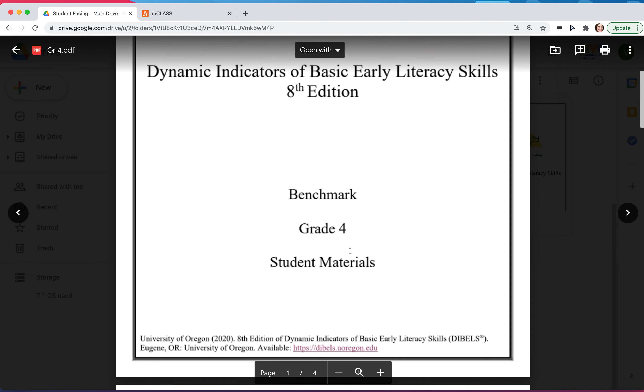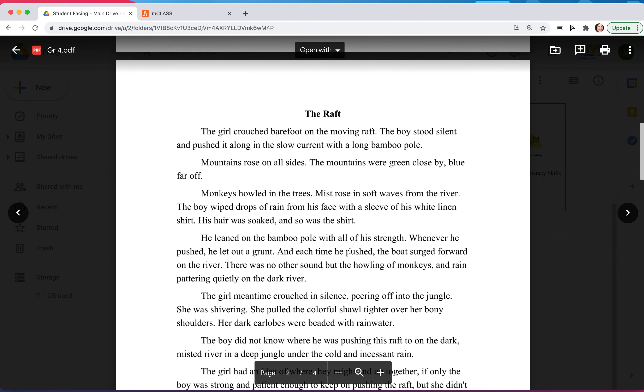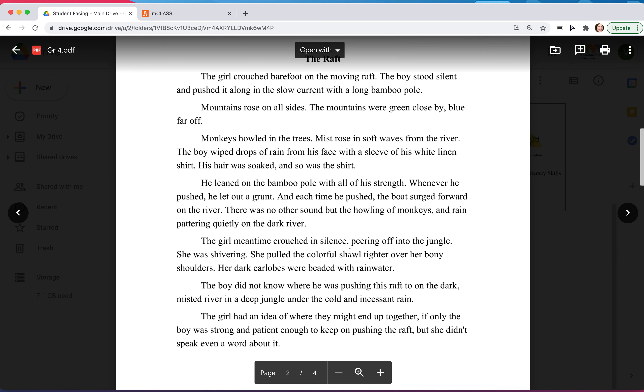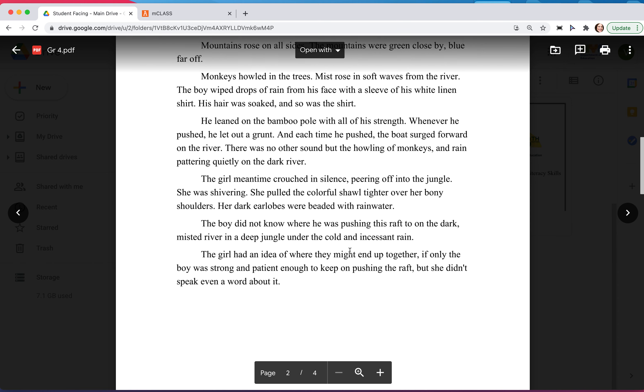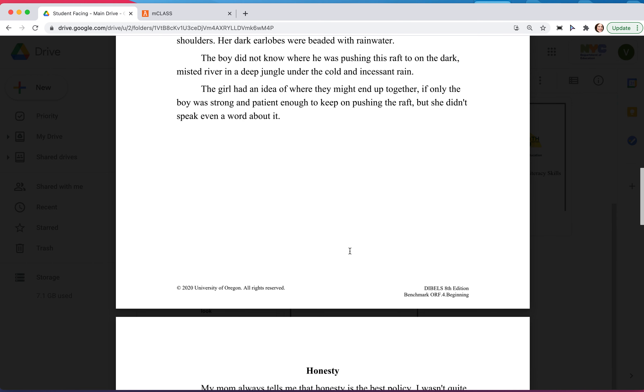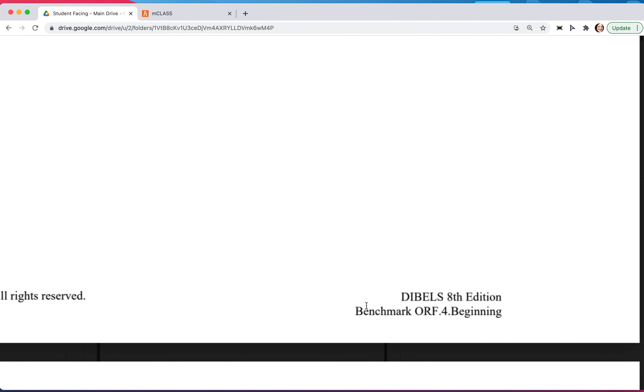I'll go to the fourth grade student-facing document and this was the beginning of year story that the student read for us. I know that it's beginning of year because down at the bottom it says oral reading fluency grade four beginning.